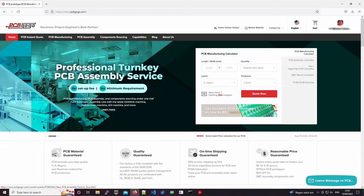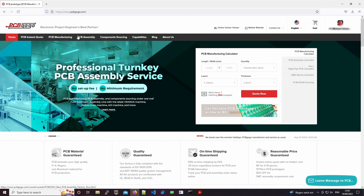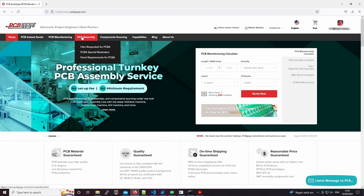And if you don't want to wave the soldering iron yourself, you can let PCBGOGO solder them for you. So check out their assembly service.